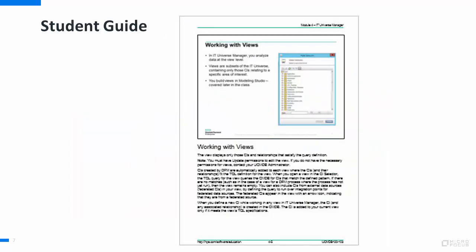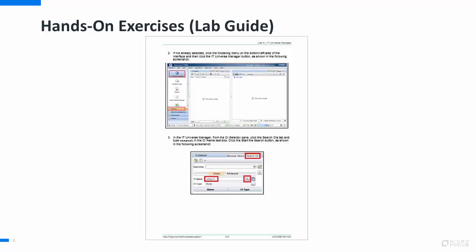All of the PowerPoint slides shown in the class with accompanying detailed notes are provided in the form of a student guide. During the class, you will have access to a virtual lab environment with a base UCMDB implementation. Various hands-on exercises will help you get acquainted with different aspects of the UCMDB product.